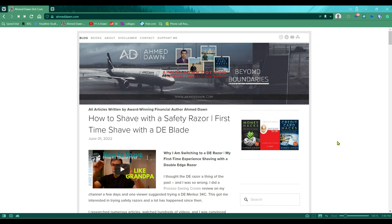Hello everyone, this is Amit Dan of amitdan.com. Today I'll have another episode of Vivaldi browser tips and tricks. If this is your first time or repeat visit, thank you for your support on this channel. I'm always trying new and different ideas — if you're into thinking outside the box, this is the channel for you.